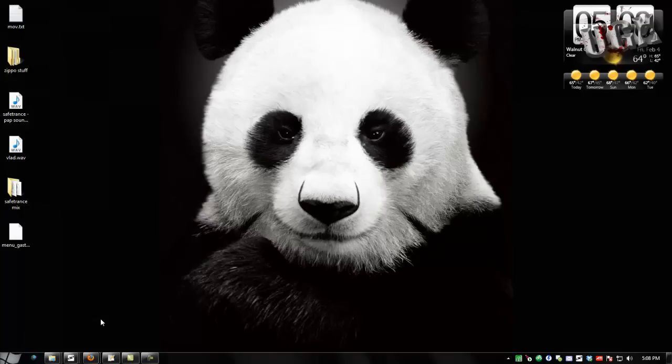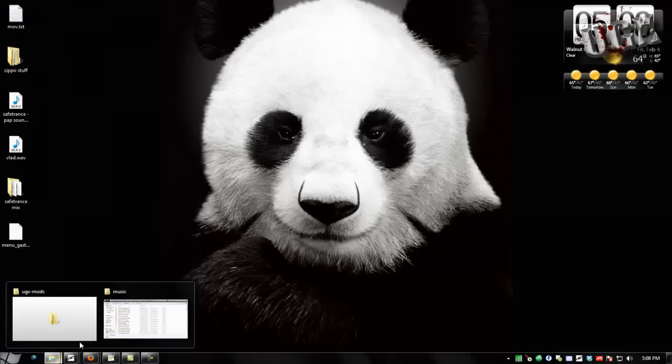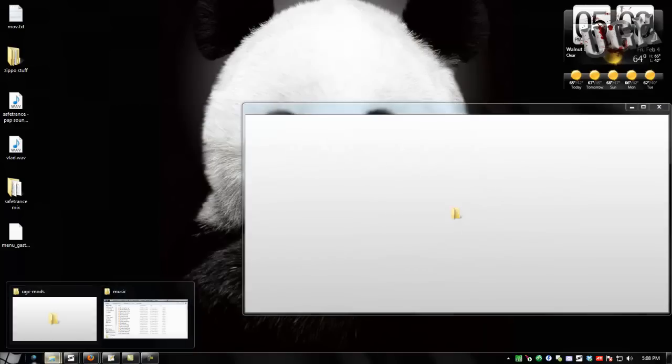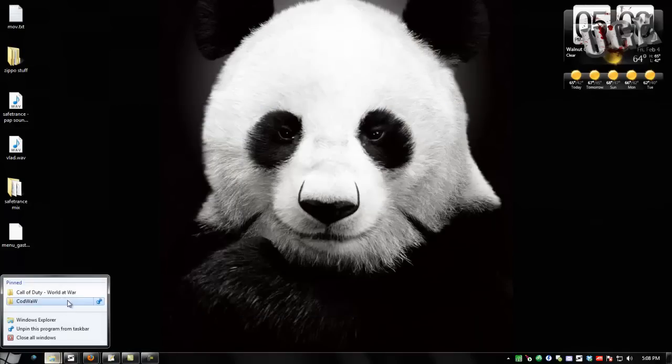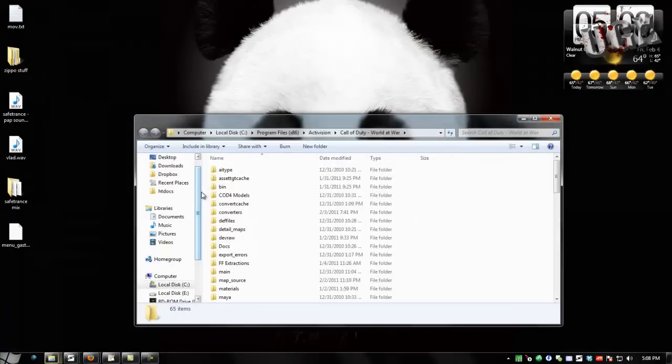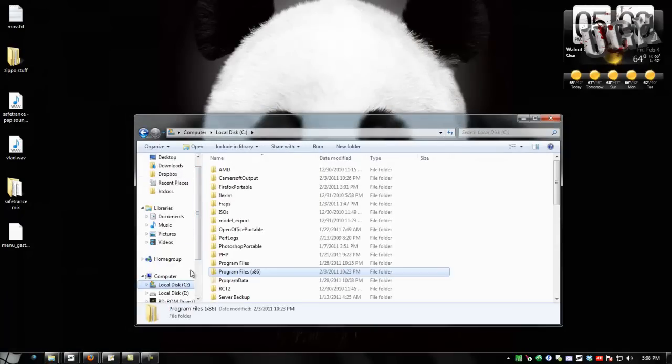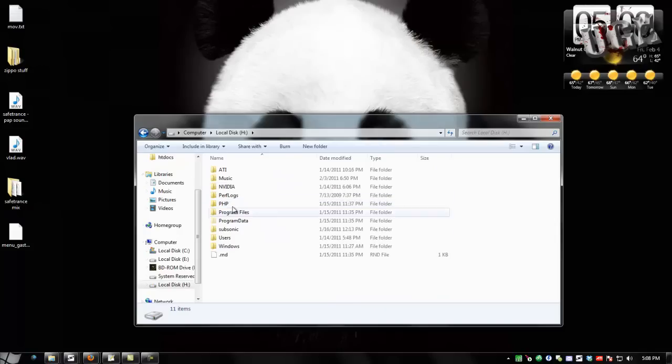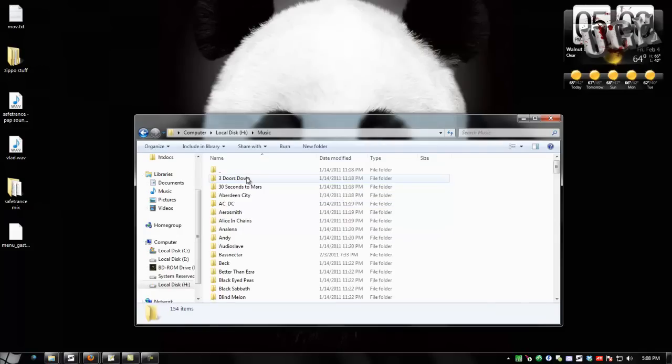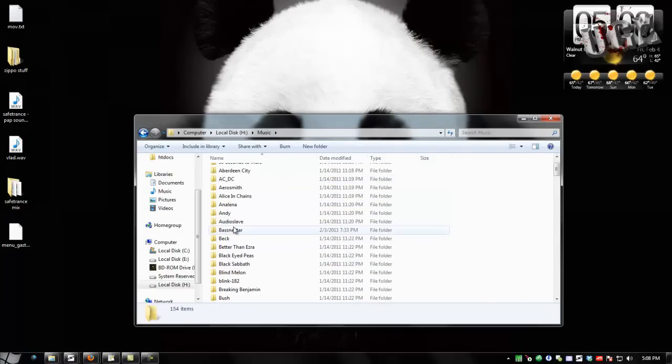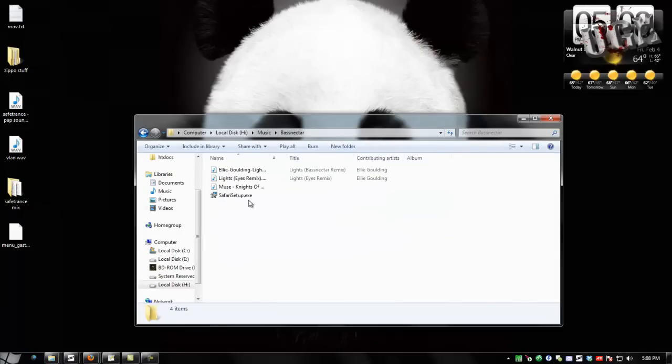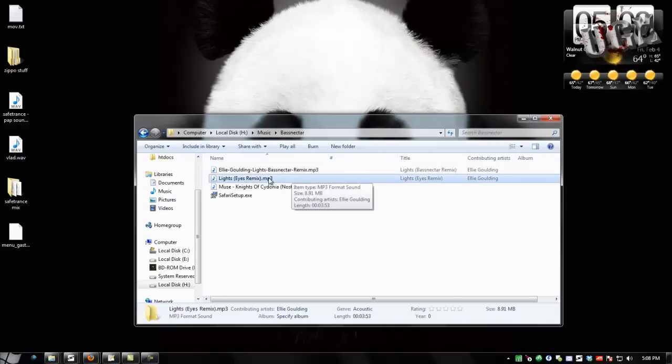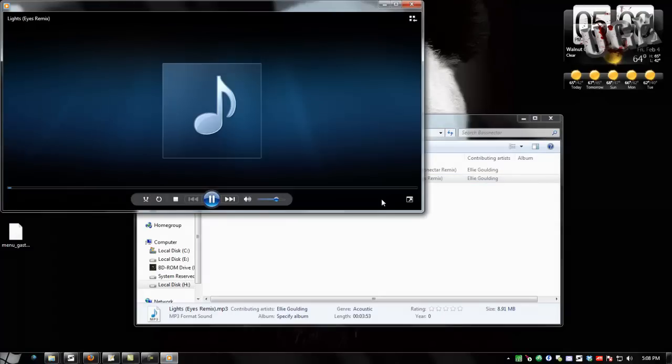So first we're going to need a song to put in there. Let's see, probably one of these would be good. Which one of these is better?